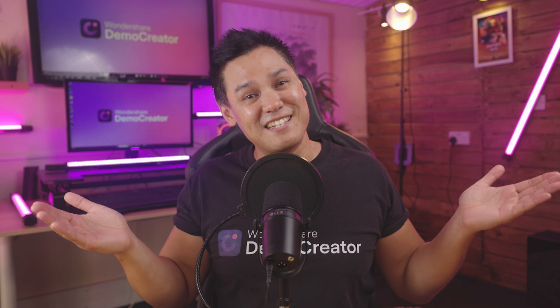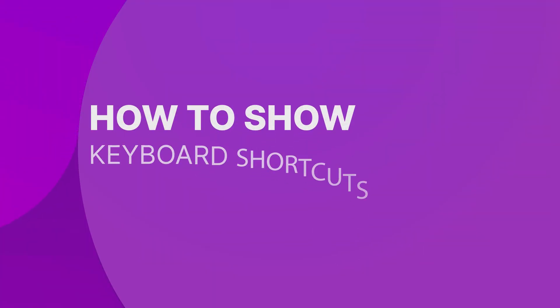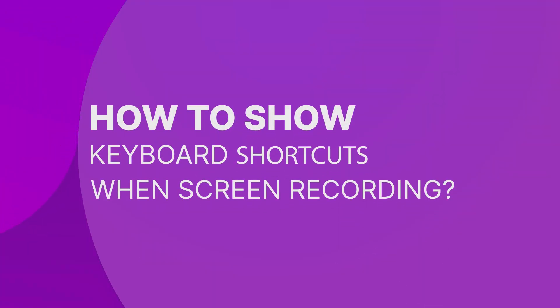Now let's get started with our first topic: how to show keyboard shortcuts when screen recording. To do this, just follow these steps.